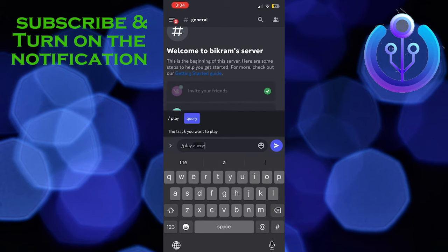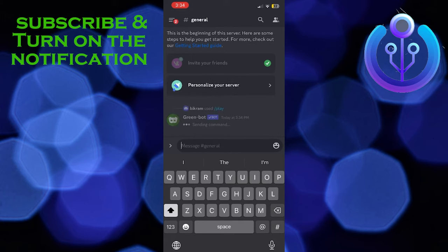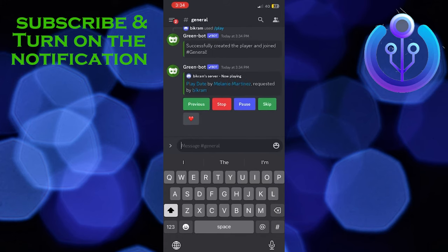Just tap down the song you want to play. For example, Play Date song I want to play, so I wrote it down here and tap the arrow button. And boom, Grim bot started playing the song.